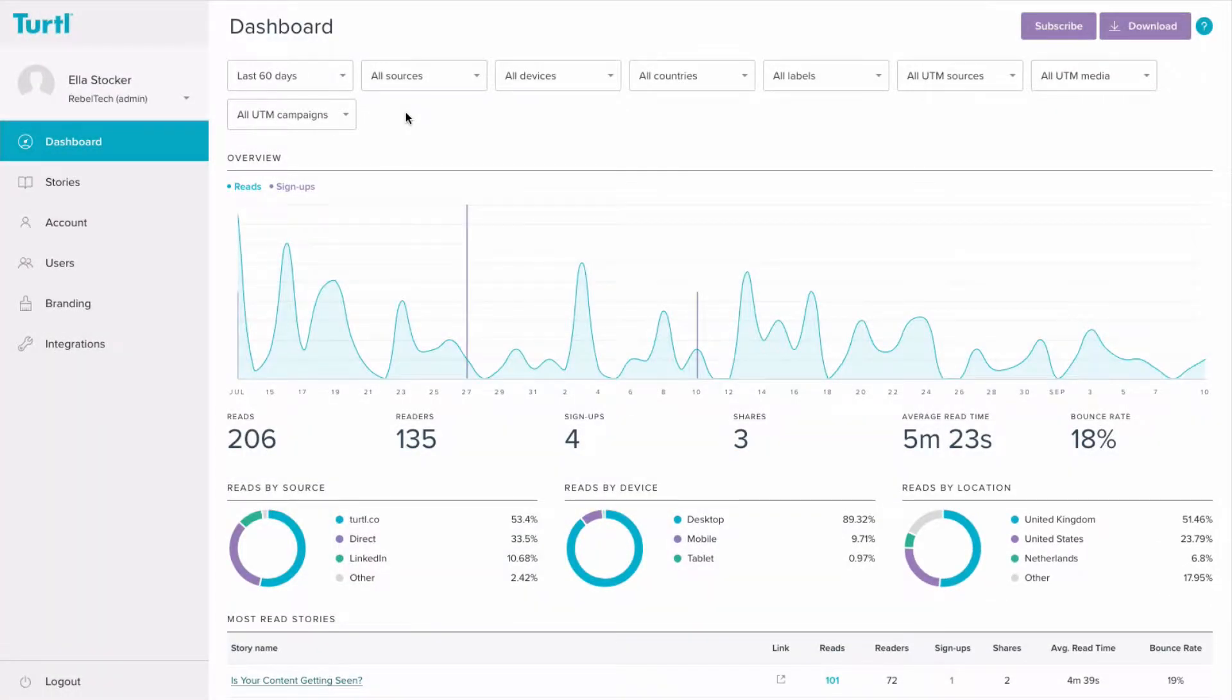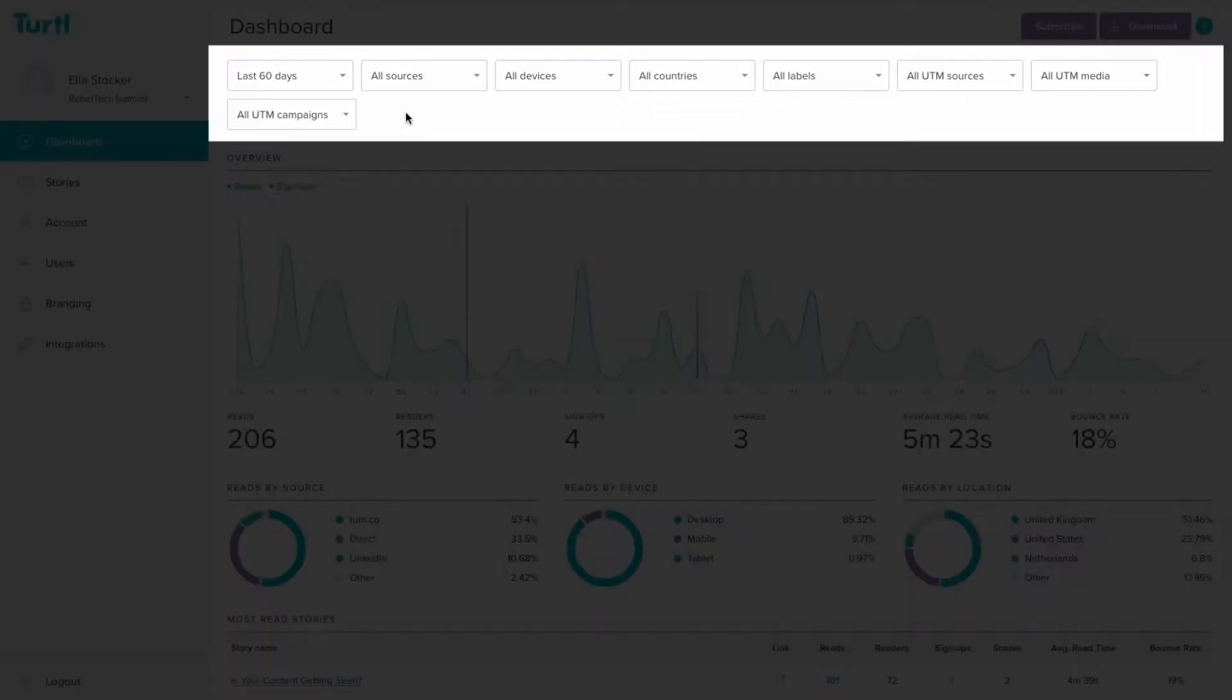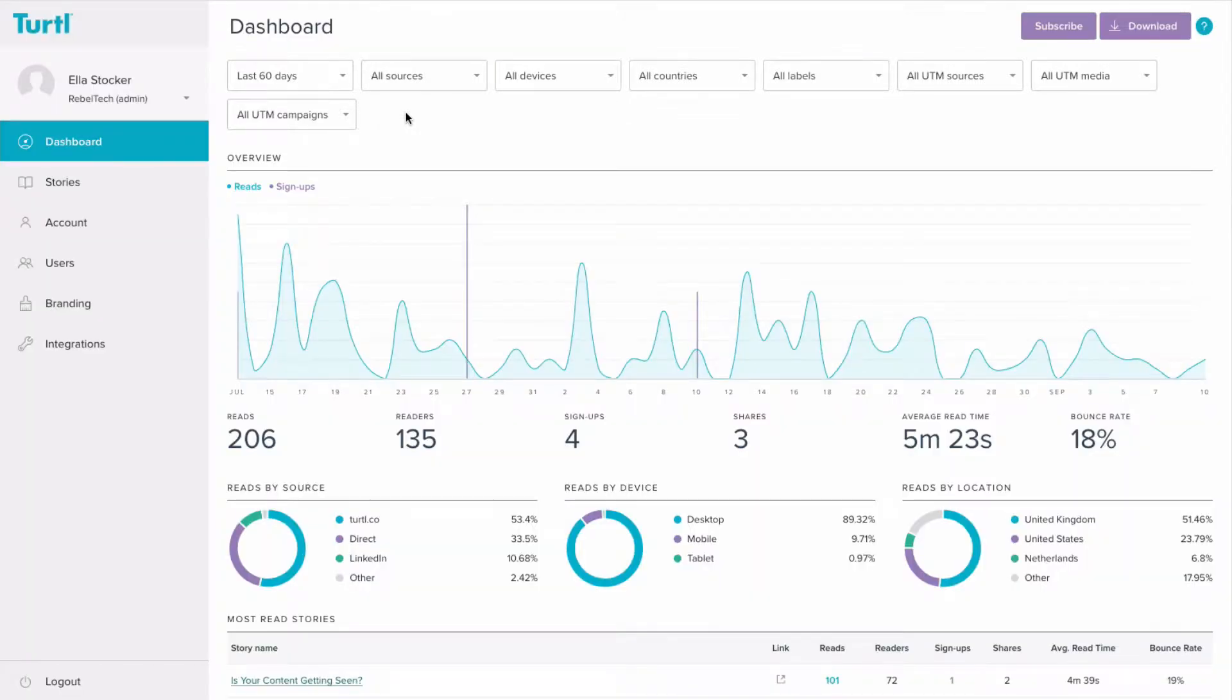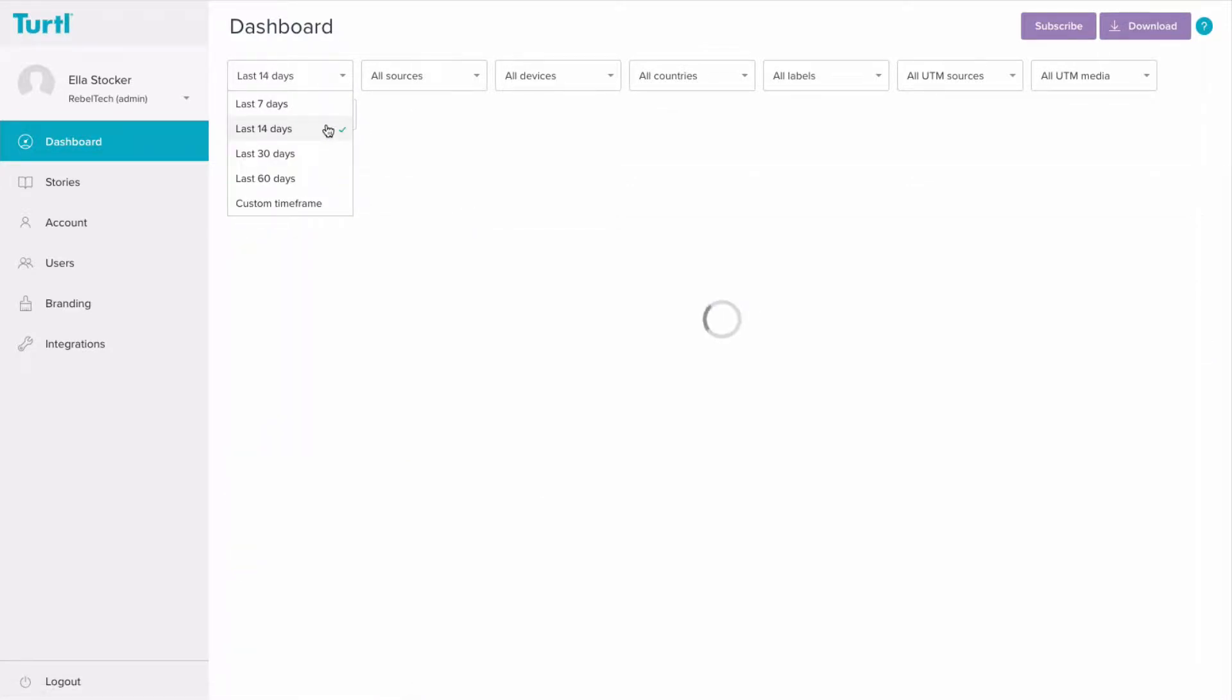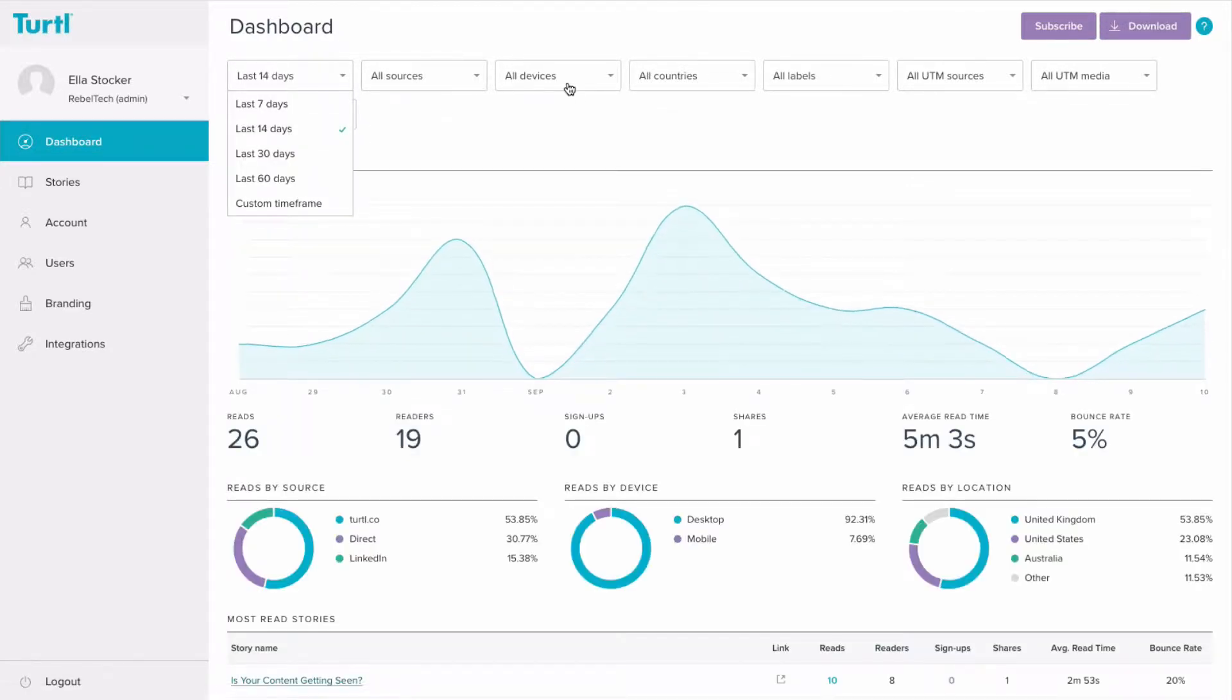You can easily filter all of this data by using the drop-down menus at the top of the page here. For example, if I wanted to see the data from the last two weeks for any stories read on mobile, I can easily filter it like this.